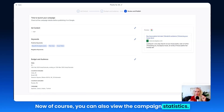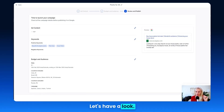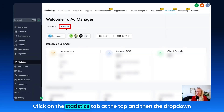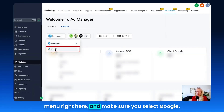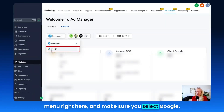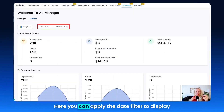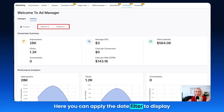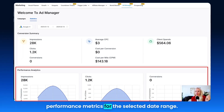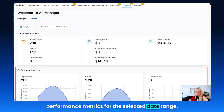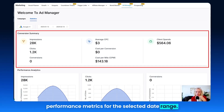You can also view the campaign statistics. Click on the Statistics tab at the top, then the drop-down menu right here, and make sure you select Google. Here you can apply the date filter to display performance metrics for the selected date range.